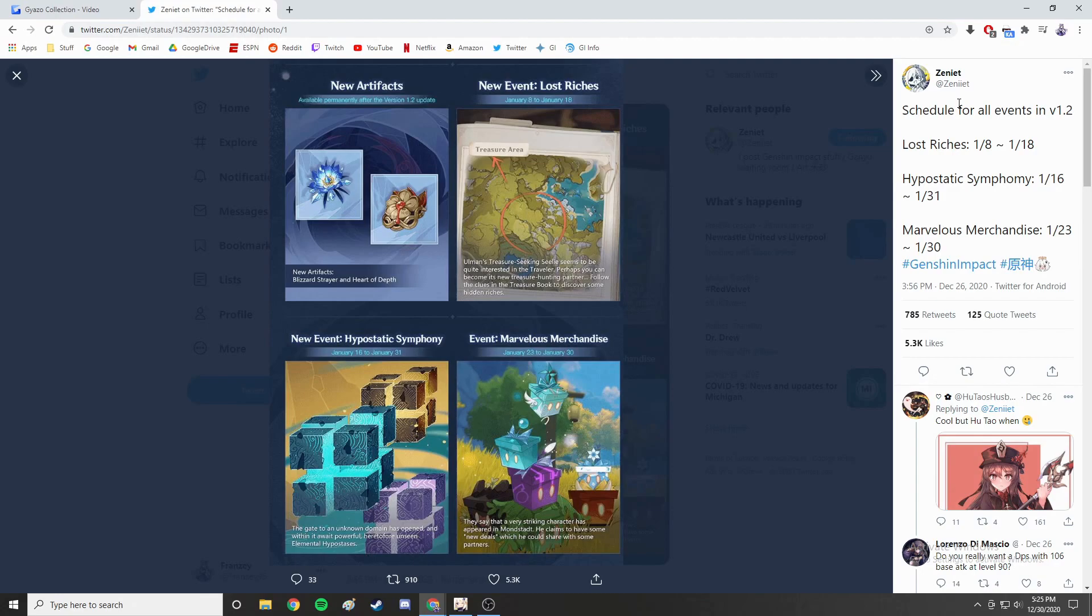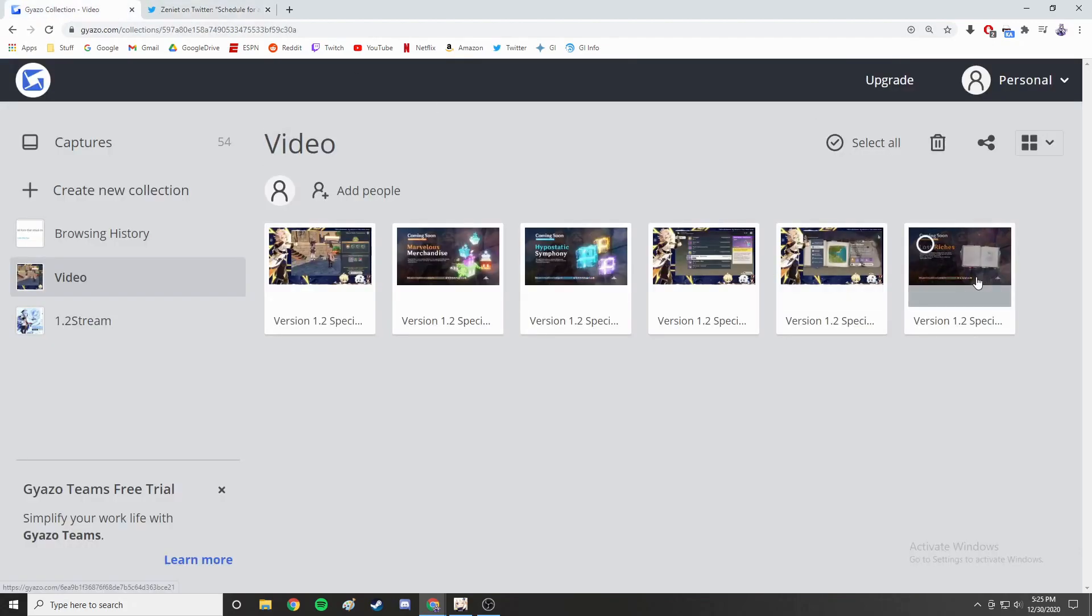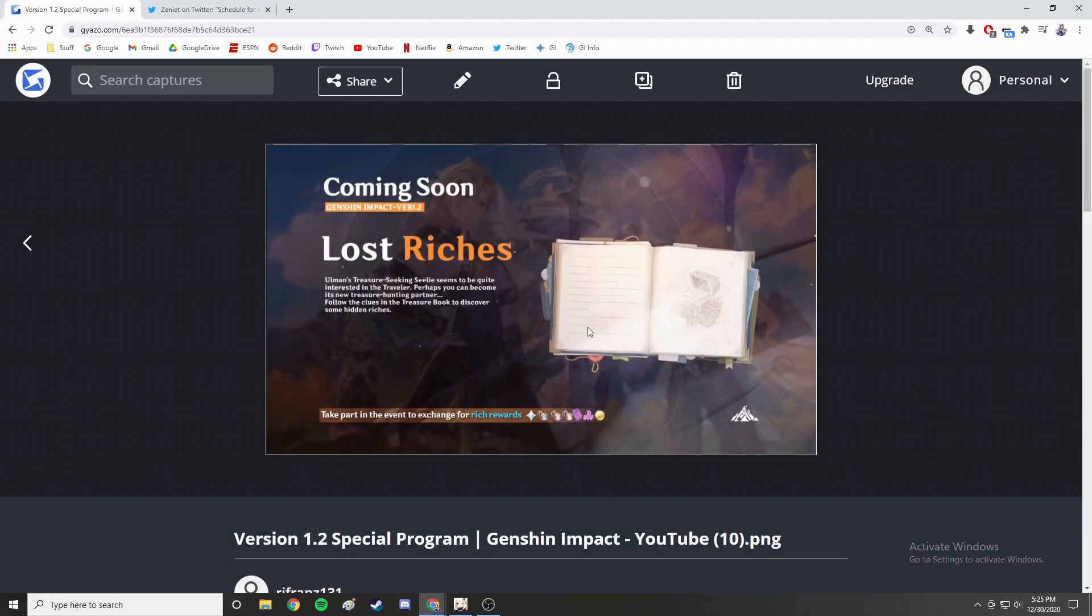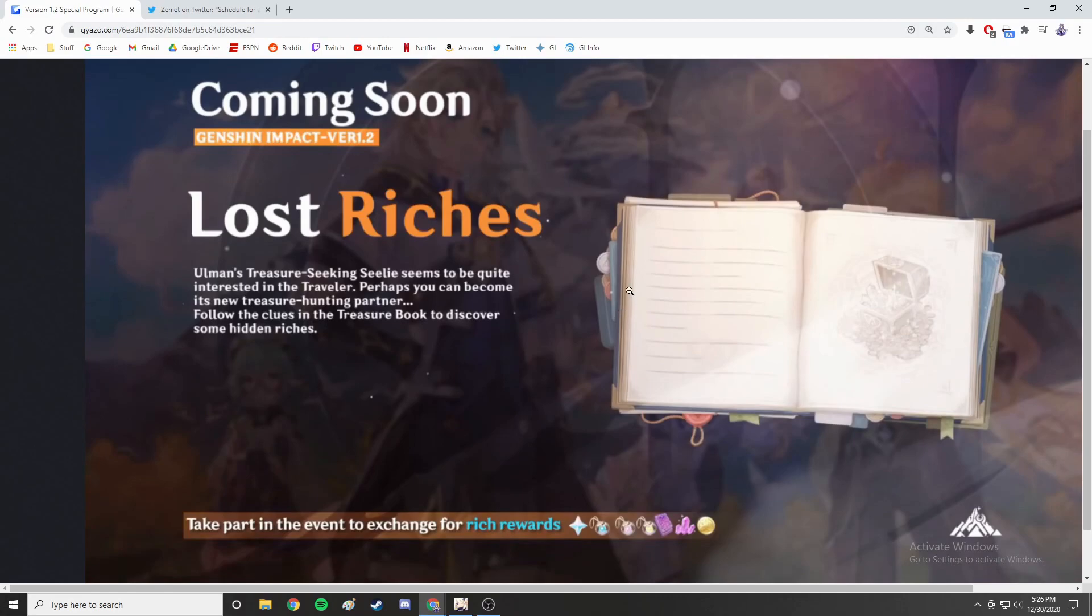For each of these events, they kind of went over them in the version 1.2 program special that they had back in the beginning of December. It was hosted by the voice of Paimon and Traveler Aether and they basically went over all the events and what's coming. These are the specific dates and I just want to quickly go over what they said.